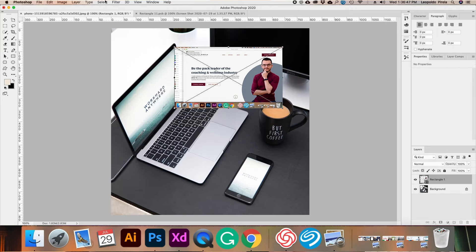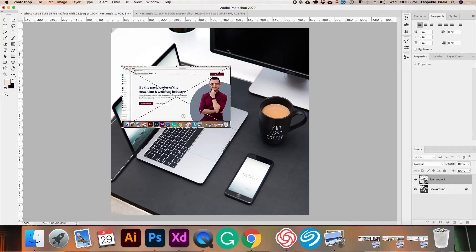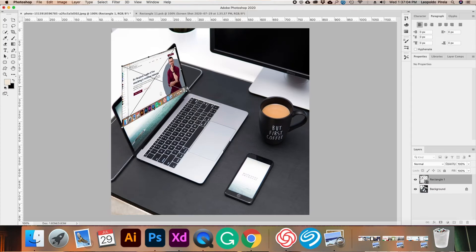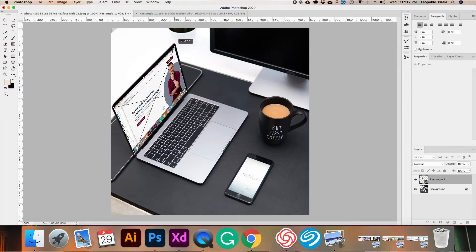We're going to click Command T or Control T to transform the image. Then by holding Command, we go to the edges of the image and drag that photo to fit the same direction and dimensions of the screen we're working with, so that it looks like it actually belongs on the laptop. But most of the time, that's where a lot of designers finish when working on a mockup for a client — and sometimes the client feels like it doesn't belong there because nothing else has been edited, and it ends up looking like a mockup.